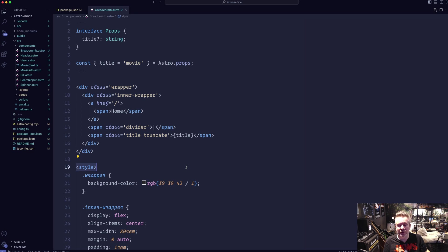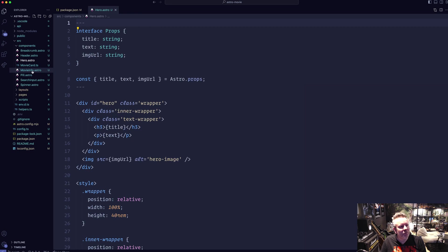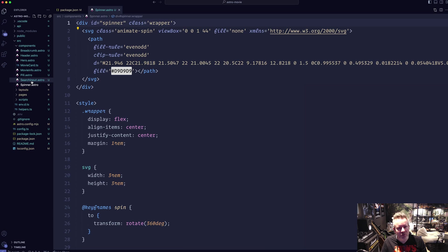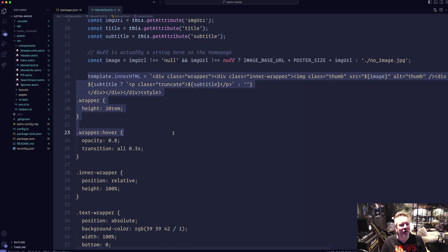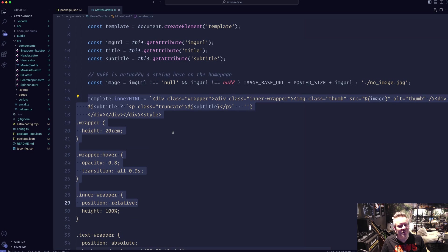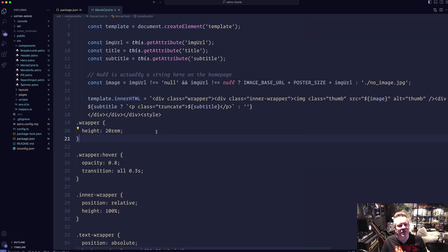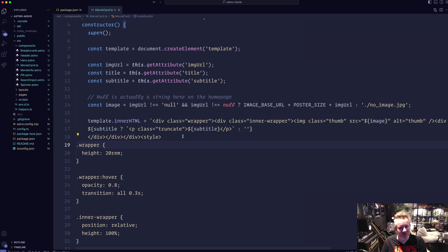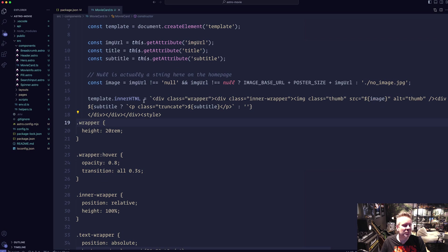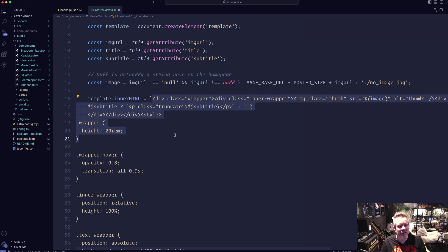The application isn't fully finished — there's a lot you can add and tweak — but it works and that's what matters. Every component is a plain Astro component except the movie card, which is a web component. When you create a web component you define it as a class with a constructor. The ugly part I haven't fixed yet is that I have to paste the styles inside the component in a template literal.